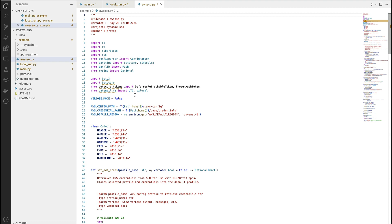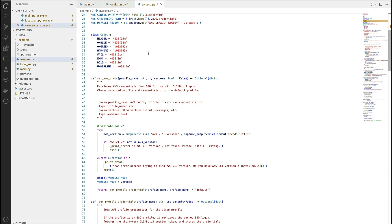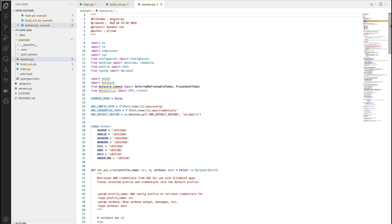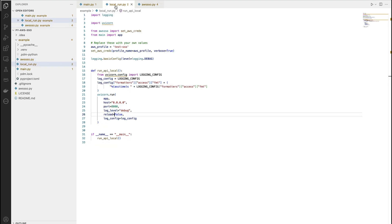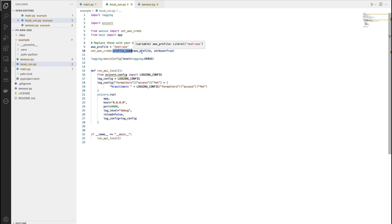In any project that we want to use, we'll just copy this file and import in our local run, like this one out here. What we've done is we've imported the set_aws_credentials function from aws_sso and passed it two parameters. One is the profile name and second is verbose. I like to see the commands being displayed.